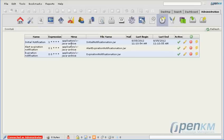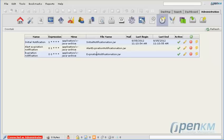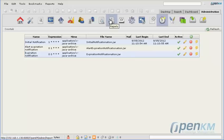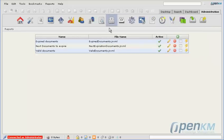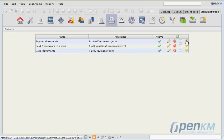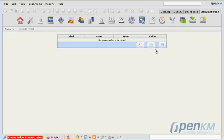In the Cron tab, we have tasks to be executed, some daily and others at night. The expiration alert, the alert for expired documents, and then there are reports, a report of expired documents.